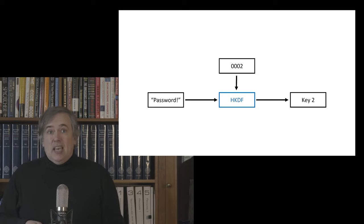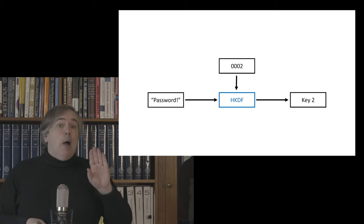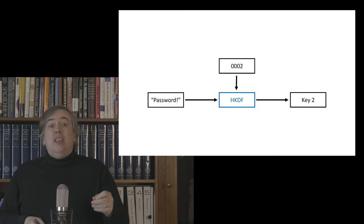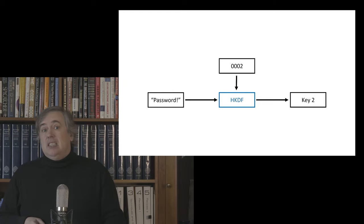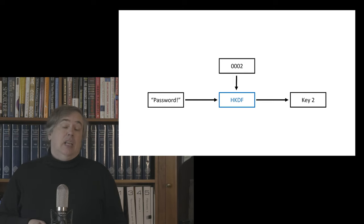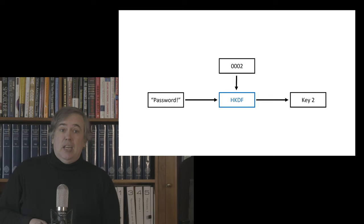And we can even generate the initialization vector for our encryption function if we need to. All we need to make sure we do is that we use a different info tag for each type of data that we're going to derive.